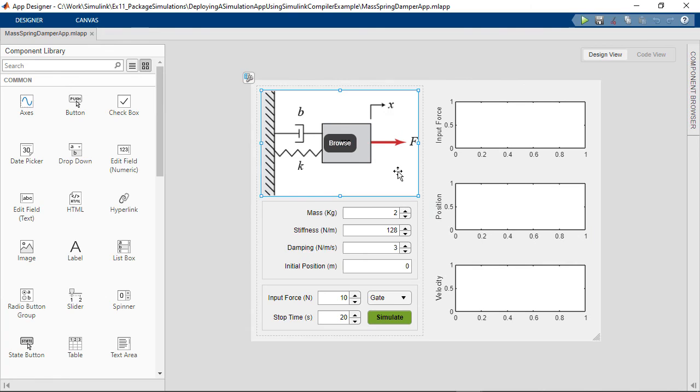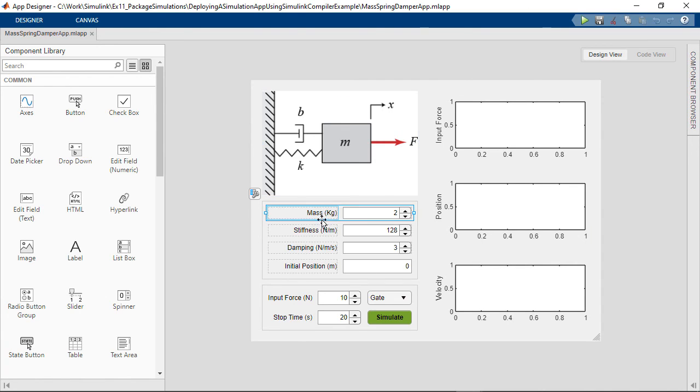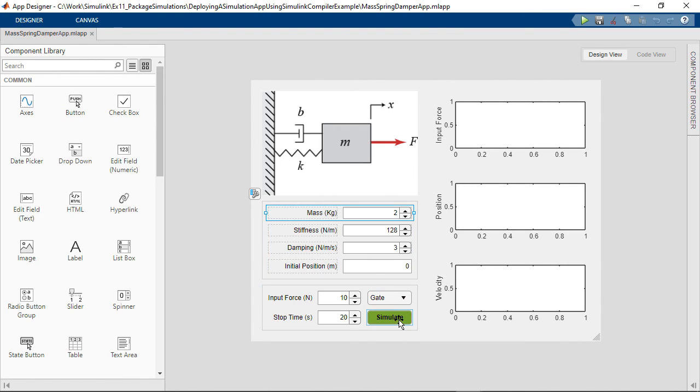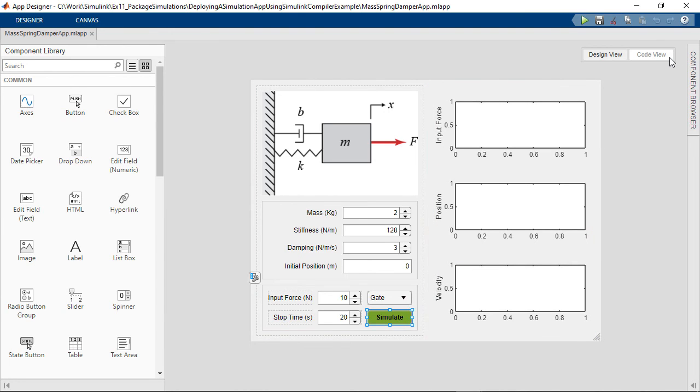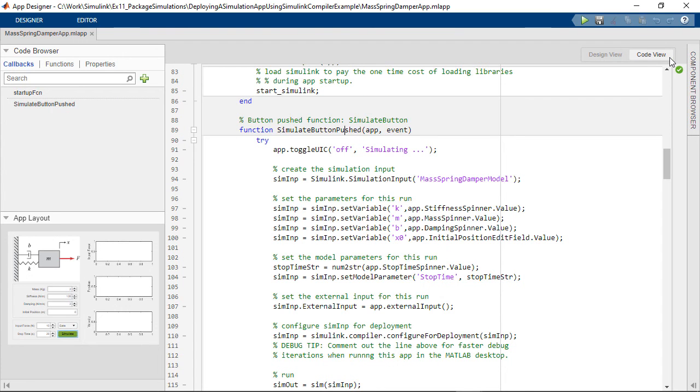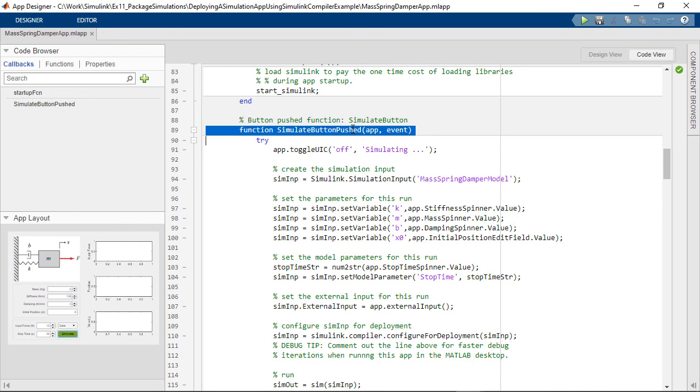you see we can add pictures, edit controls for the parameters, scopes for the outputs, and we can make the button simulate the model.